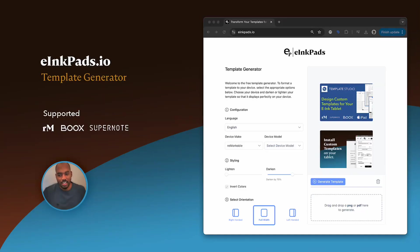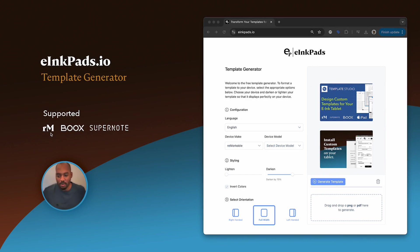Hello and welcome to the E-Engpads IO template generator. Notice to the left here, above, you see that it supports Remarkable, Boox, and SuperNote.